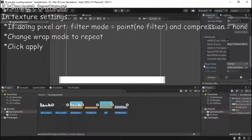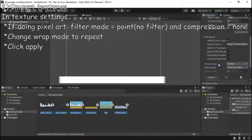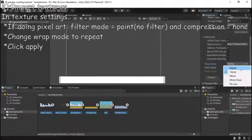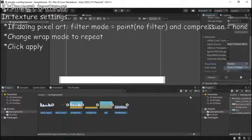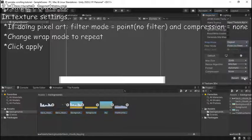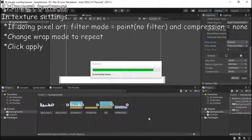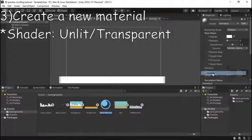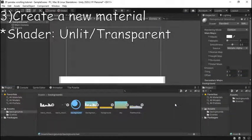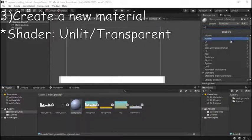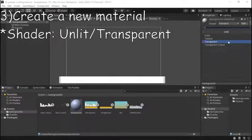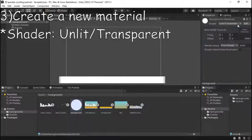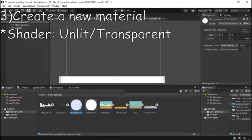But for all textures wrap mode must be changed to repeat for this method to work. Then just go to the bottom and click apply. Then step three create a new material and make sure that the shader for this material is set to unlit transparent. Very important.